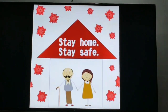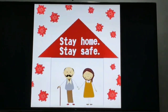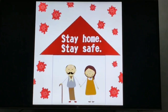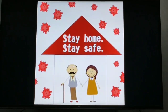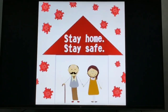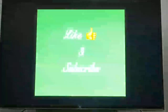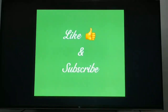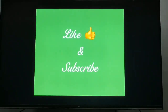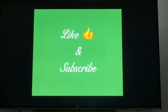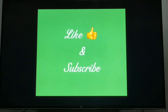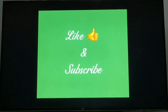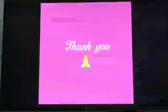Before ending today's class, I just want to say: stay home, stay safe. Please like and subscribe to my channel to get notifications for the latest updates as soon as possible. Thank you.